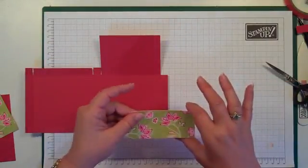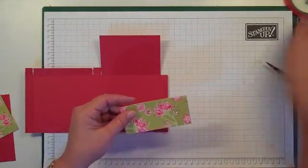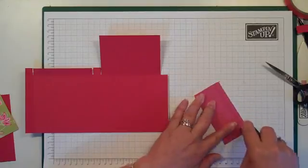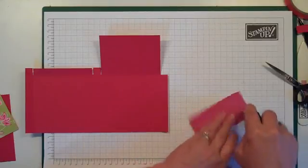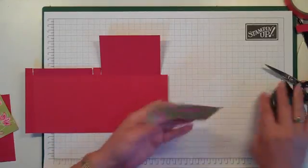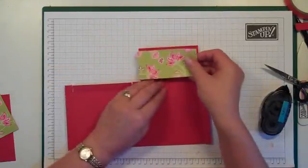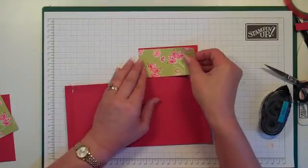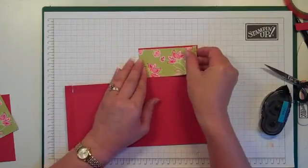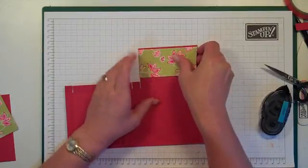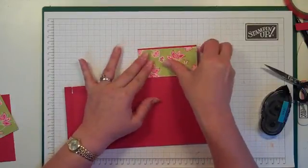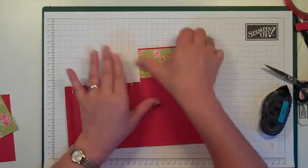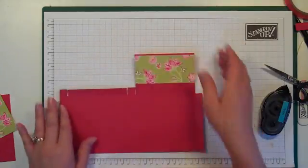So I've got a 103 by 50mm piece of pattern paper, which I'm just going to add snail to, and layer on the card as so.